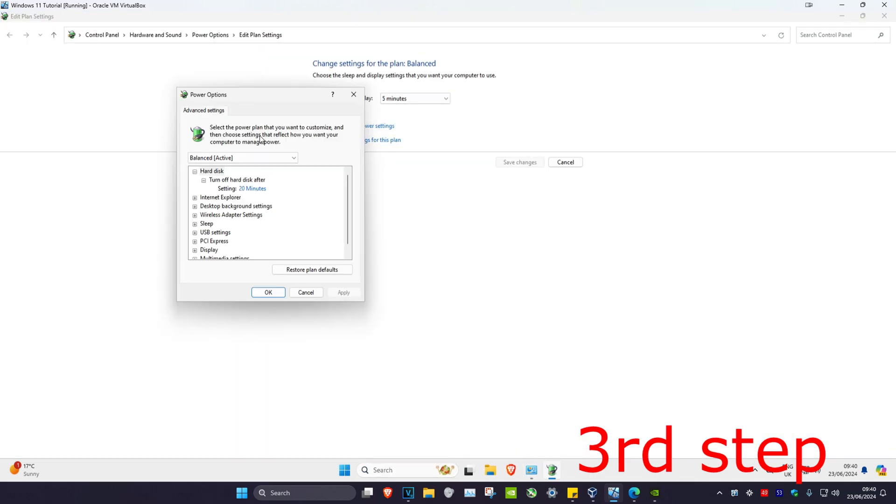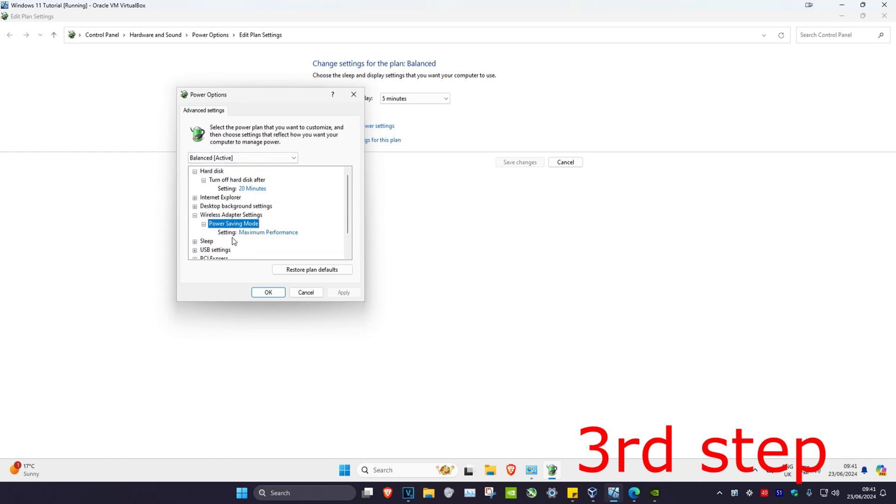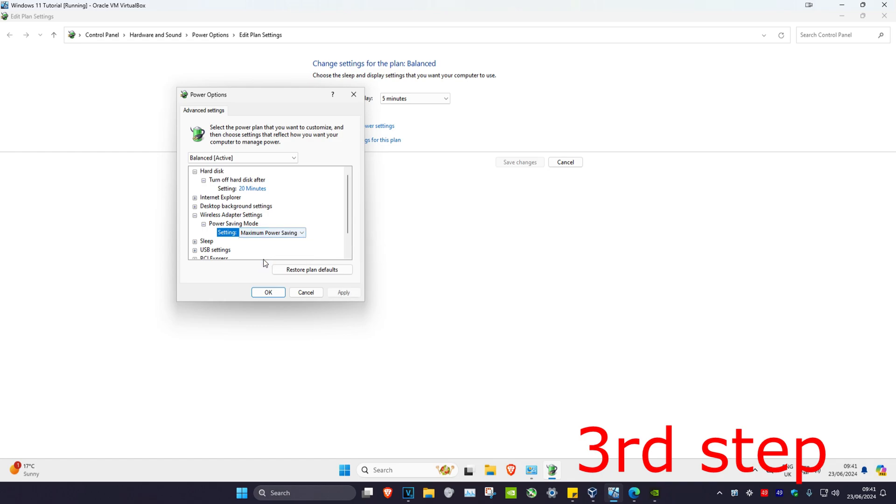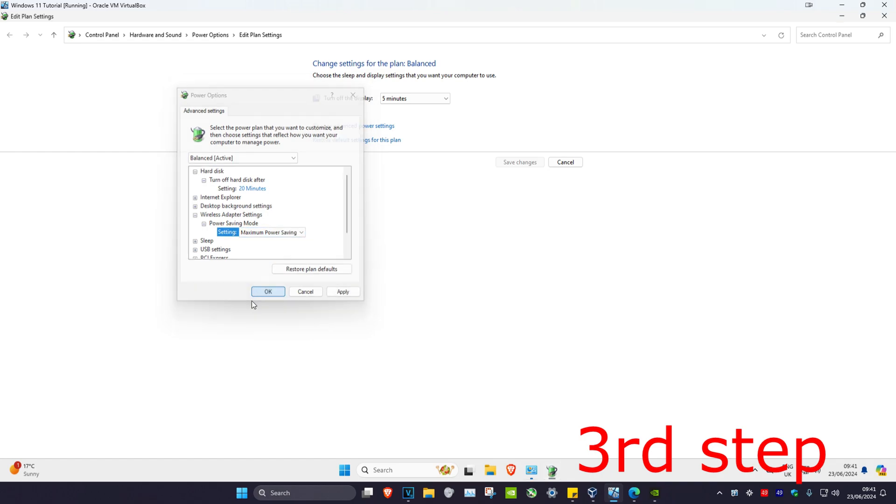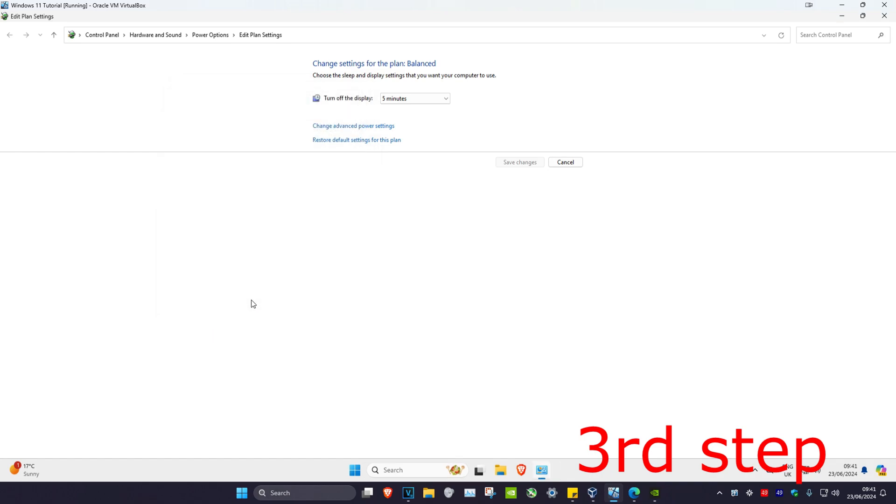Once you're on this, expand wireless adapter settings, then expand power saving mode. Set this to maximum power saving and click OK. Restart your computer and the performance should be fixed.